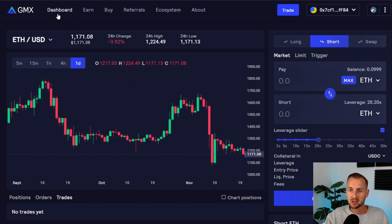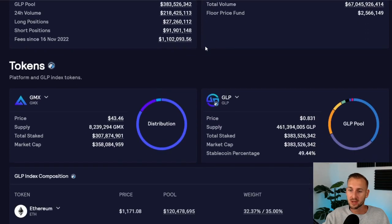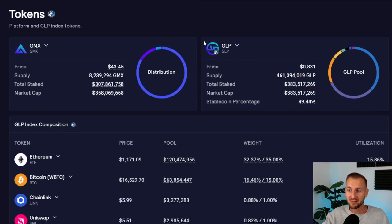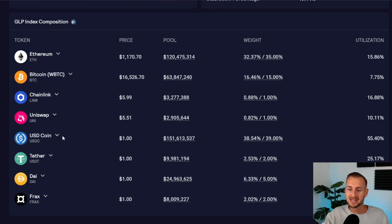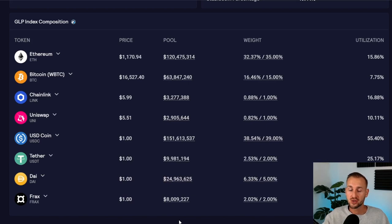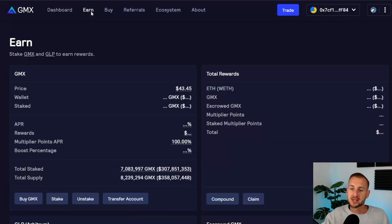Starting with the top left-hand corner: the Dashboard has a load of stats — user stats, platform stats, and token stats. You can see the two tokens: the GMX token, which accrues 30% of all platform revenues, and the GLP token, which accumulates 70% of all platform revenues. 100% of all platform revenues go back to token holders. The GLP token is the one we trade against — a pool of ETH, Bitcoin, Chainlink, Uniswap, USDC, Tether, DAI, and some Frax. If you win a trade you win from the GLP pool; if you lose you contribute to it.